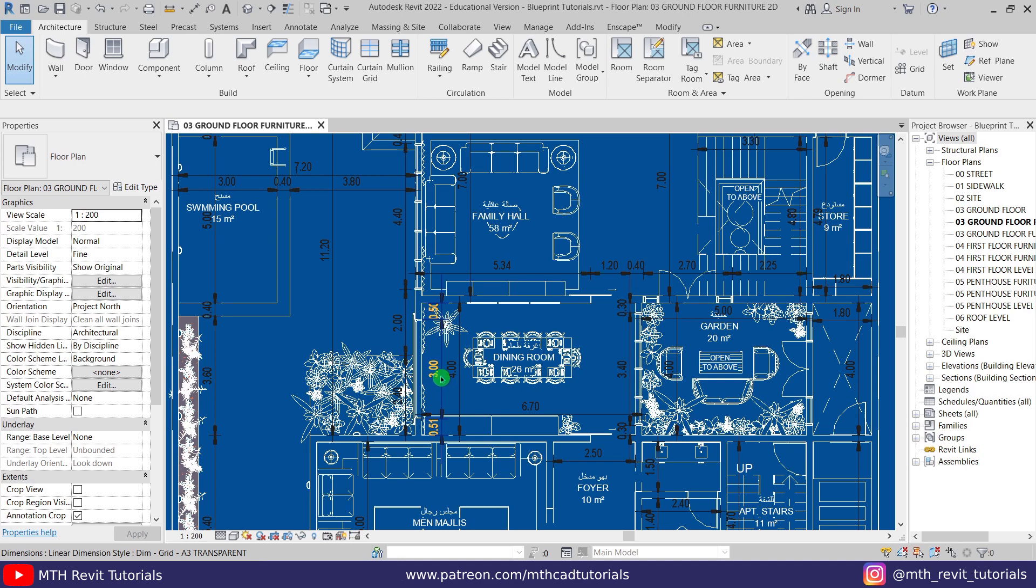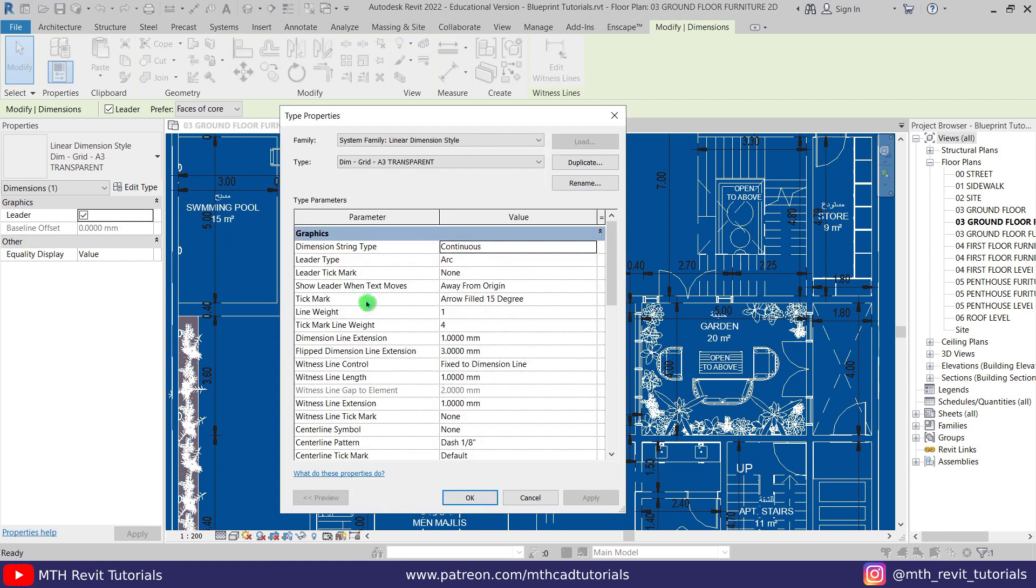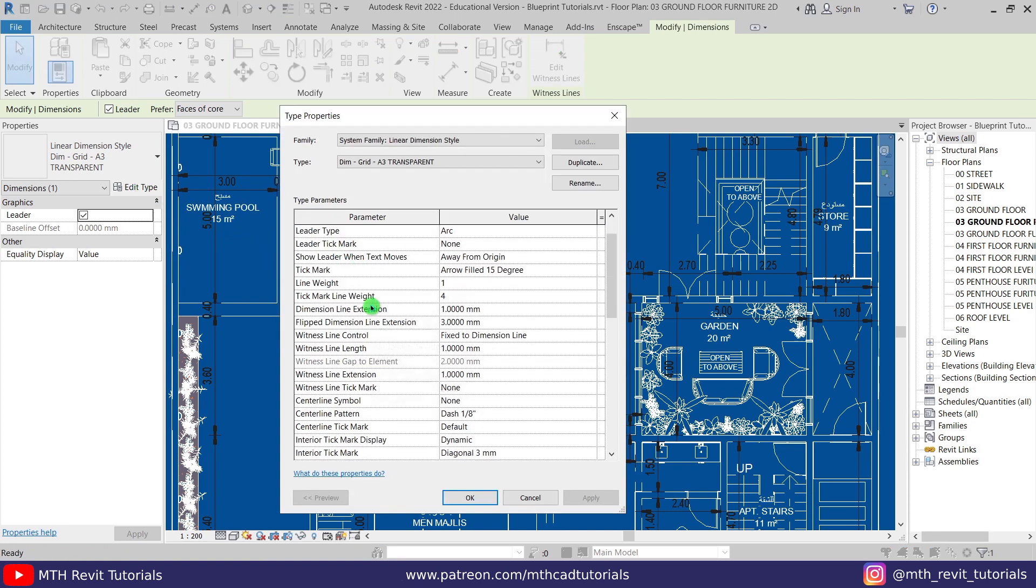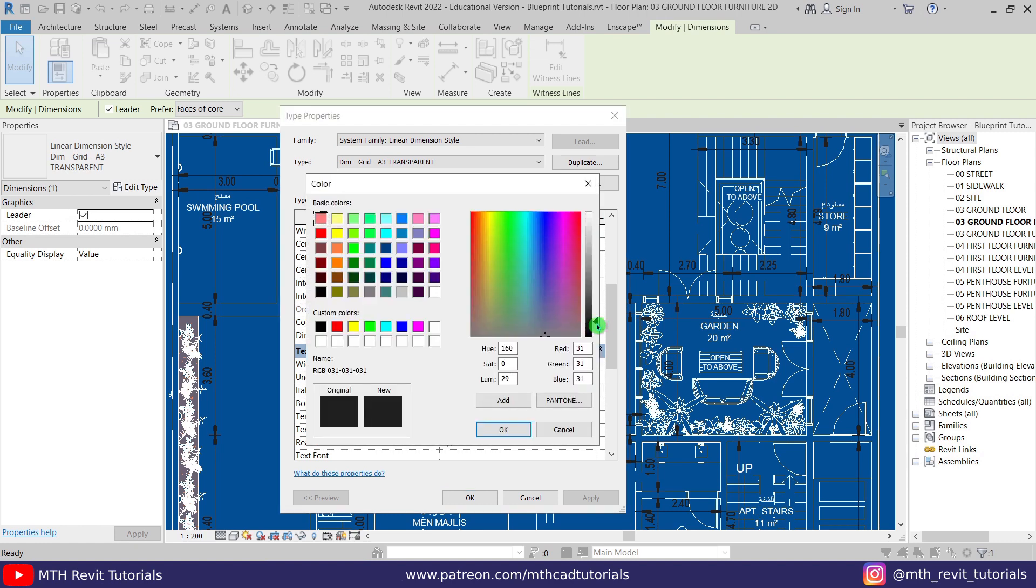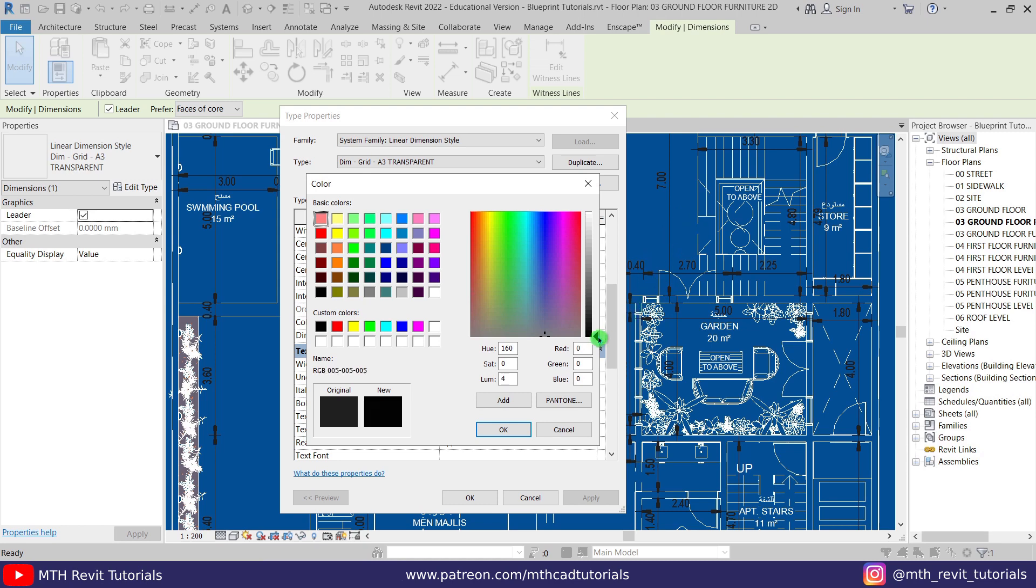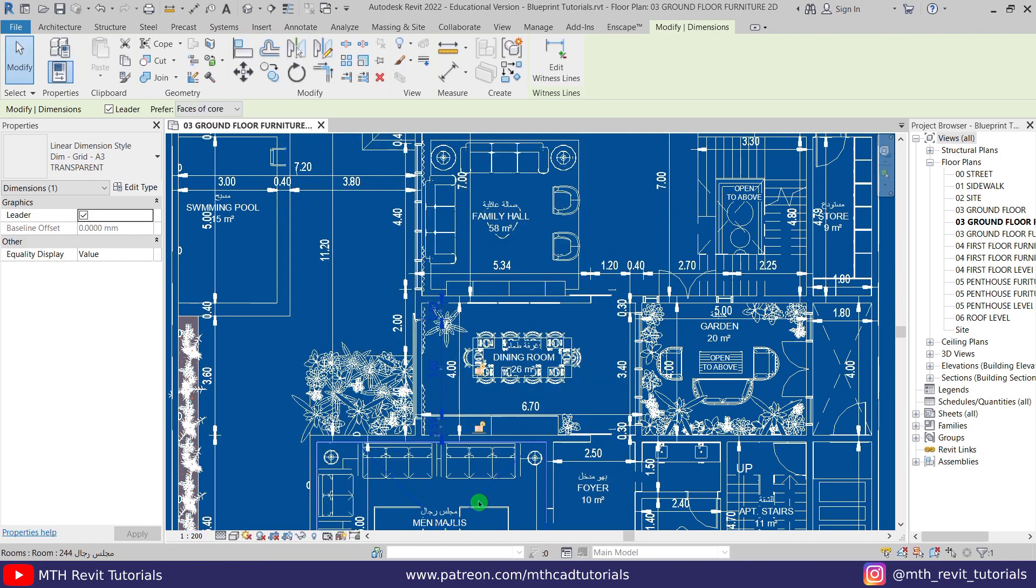Now to change the color of the dimensions, we just need to select any of the dimensions, then go to the properties. If I scroll down here we have color. Let's change it. You need to make it black as well, because since we applied a different color to the background here, Revit will change all the black objects into white. You need to keep that in mind. If you select black, it will appear white here. So let's select black color, click OK, OK again. There you go, we got the white dimensions here.